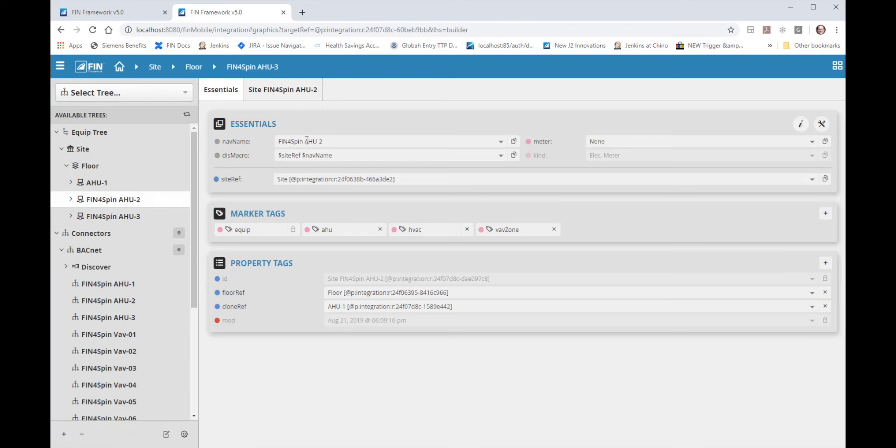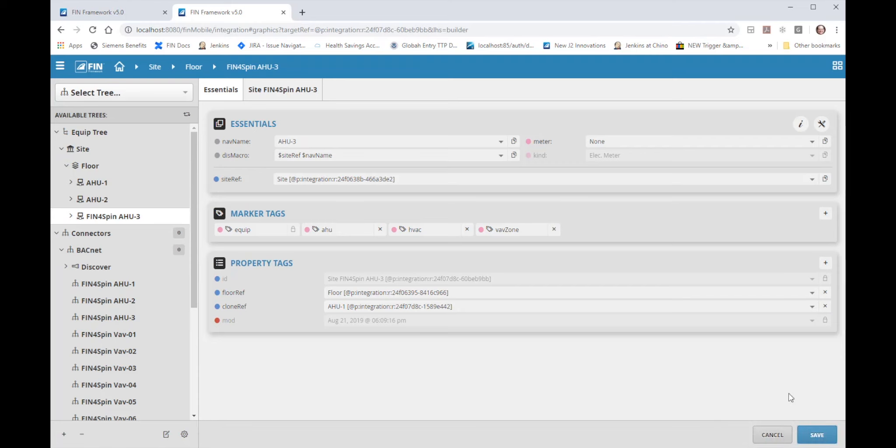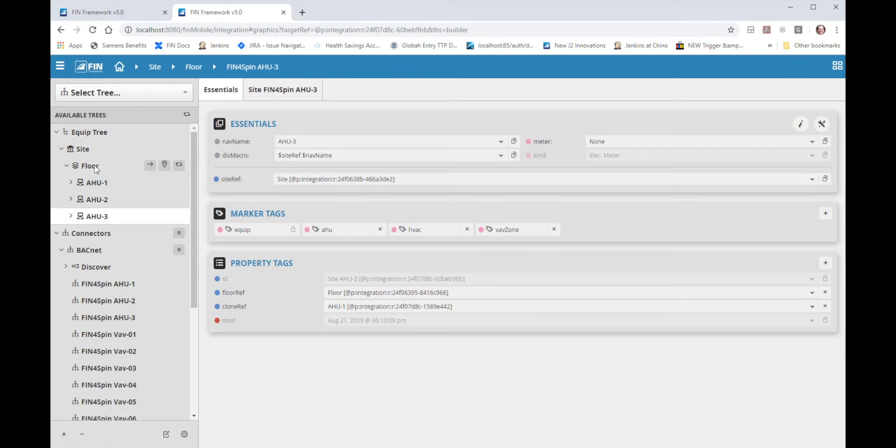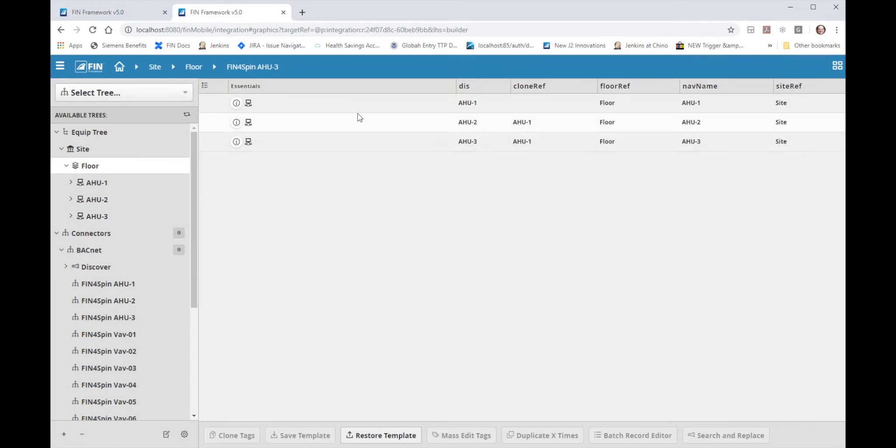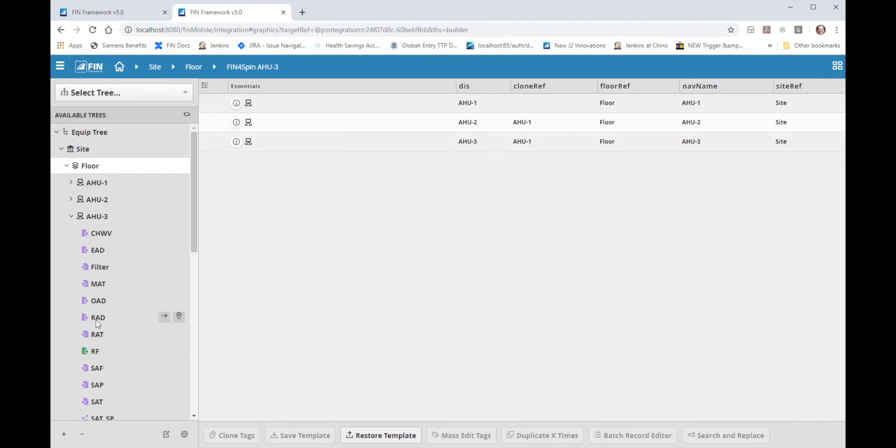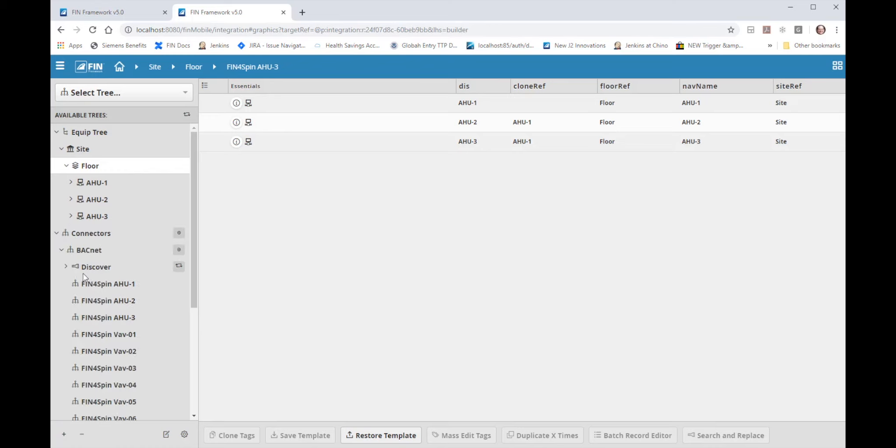All I have to do now is make the names what I want by deleting the fin forest bin off the beginning of those, hitting enter and save. And now I have three equips on my floor and only had to set up one of them. And that is how you do a BACnet integration with live data into equips and with all the haystack tagging included.